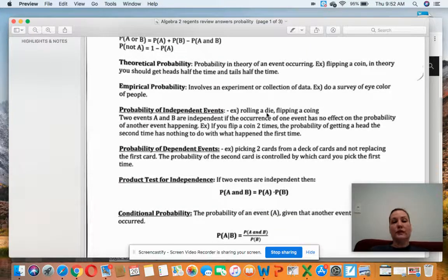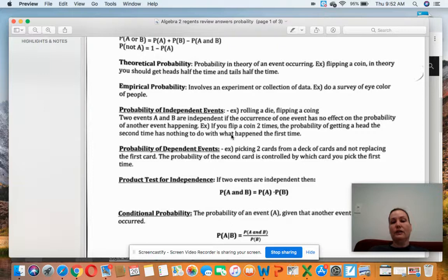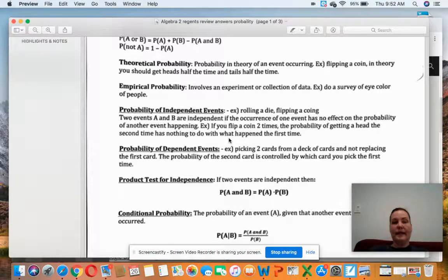The probability of independent events: one event has no effect on the other — if you roll a die or flip a coin. Two events A and B are independent if the occurrence of one event has no effect on the probability of another event happening. For example, if you flip a coin two times, the probability of getting heads the second time has nothing at all to do with what happened the first time.